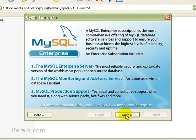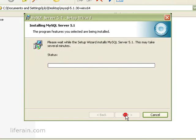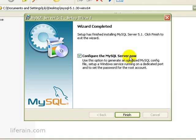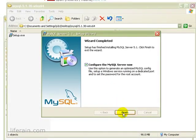Click Next. Next. Configure the MySQL server now. Yes, we want that. So make sure it's checked. And click Finish.